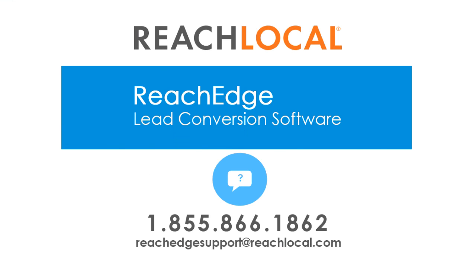If you have any additional questions on your ReachEdge marketing system or need to make a request, you can speak directly with a member of the ReachEdge support team by clicking on the blue help icon located at the bottom right corner of your screen. You can also call the ReachEdge support toll-free at 855-866-1862.